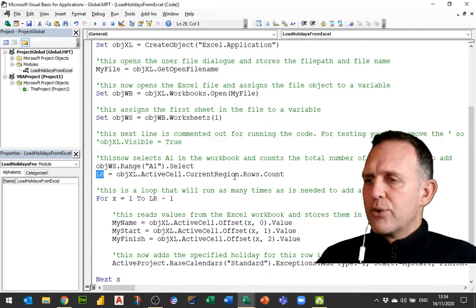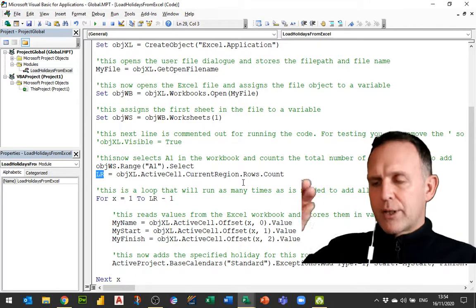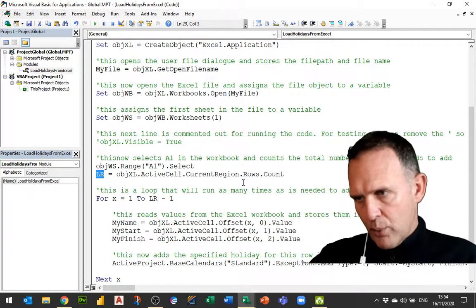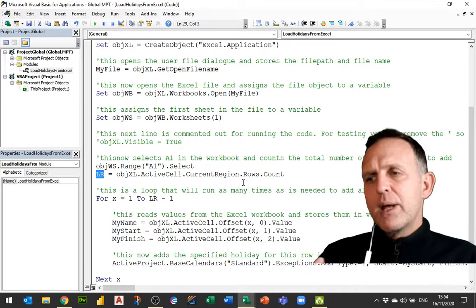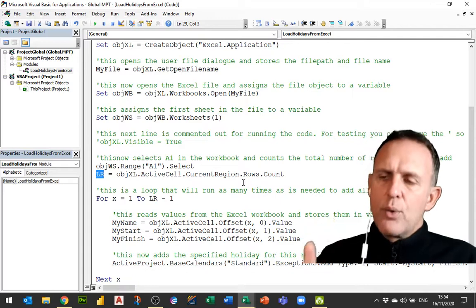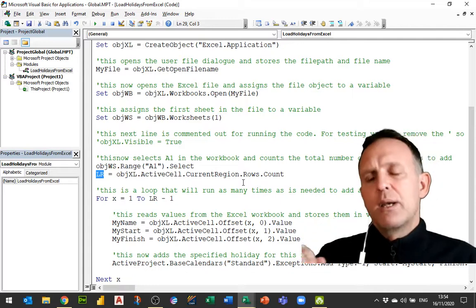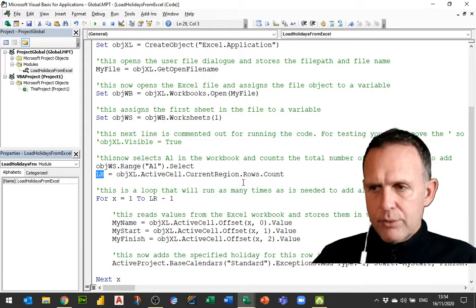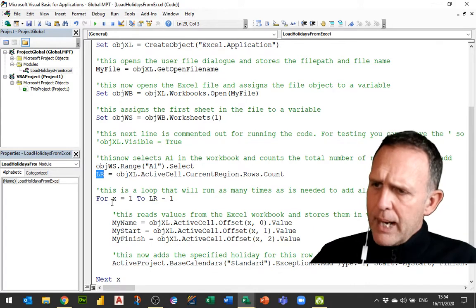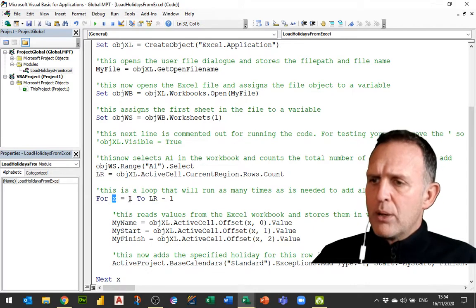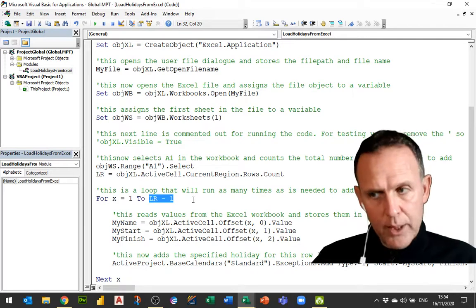Now my last row is actually that number, which is how many rows I've got in there, because I'm starting at A1, so I'm starting in row 1 working my way down. But I don't have that many holidays. I've only got that many minus 1 because that last row also includes the header row.